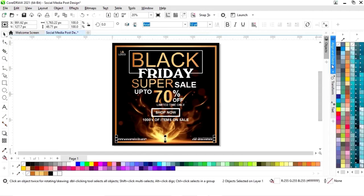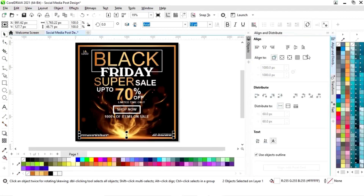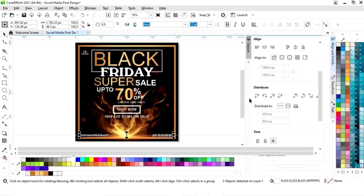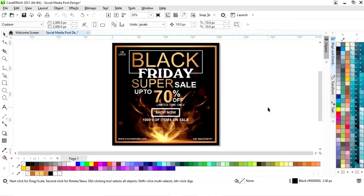Now we will select both and set the alignment. We will set align center vertically.